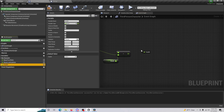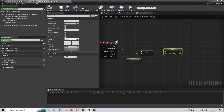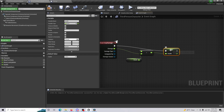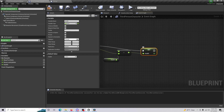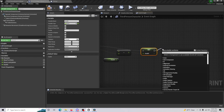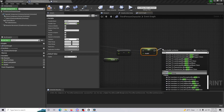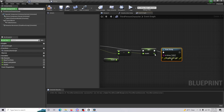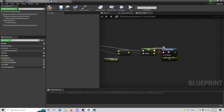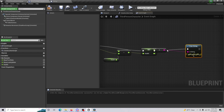Then we're going to Set our new Health, which is the outcome of 100 minus 10, giving us 90. If we add a Print String here we can see this working in real time — it's going to tell us we just lost 10 health.